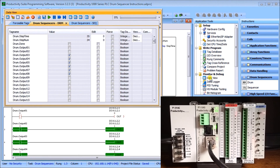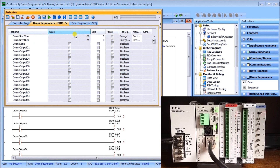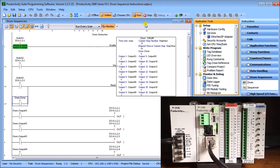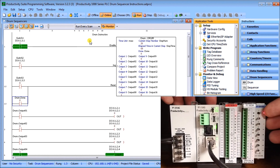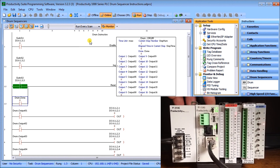We can also go to our data view, call it up, and see the pattern of the drum, our drum step number, and our drum step time indicated right here. There are several different ways of monitoring the drum and seeing how it's functioning. Closing that down, it will continuously run. If we turn it off, we can hit switch three for a reset — that takes it back to the very first step.